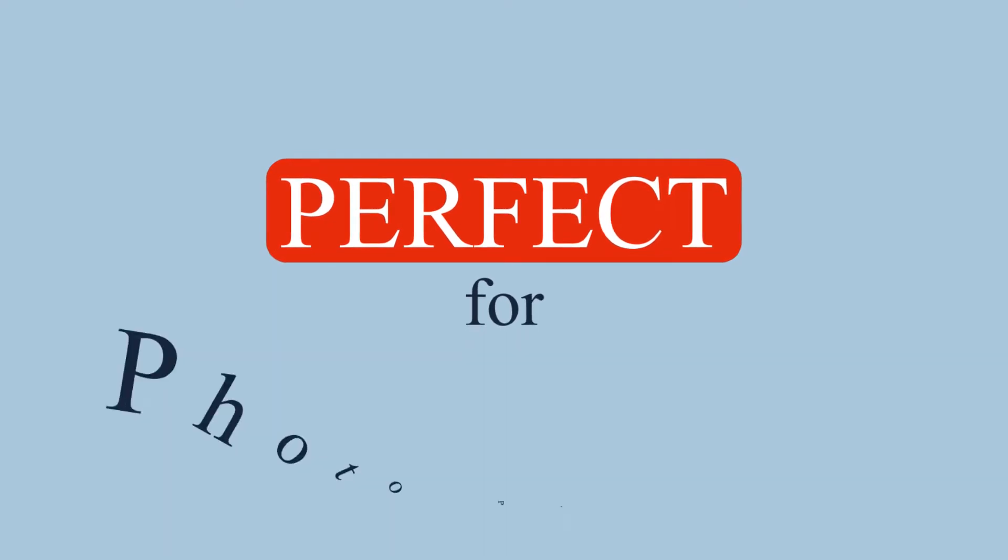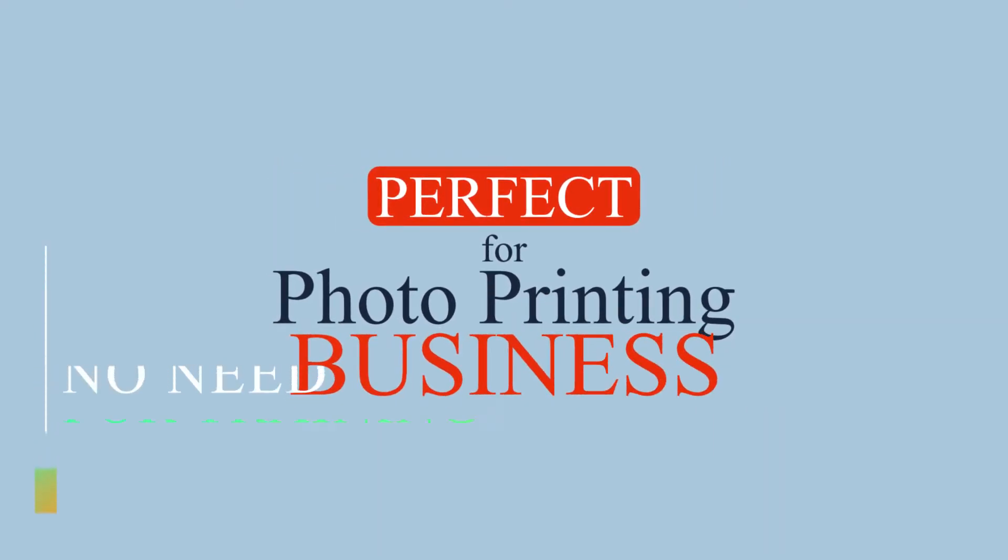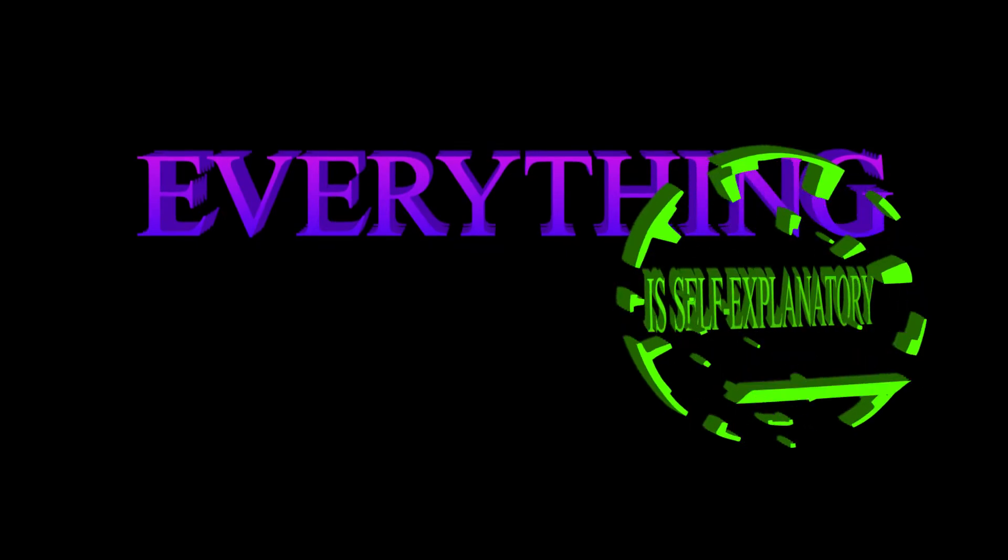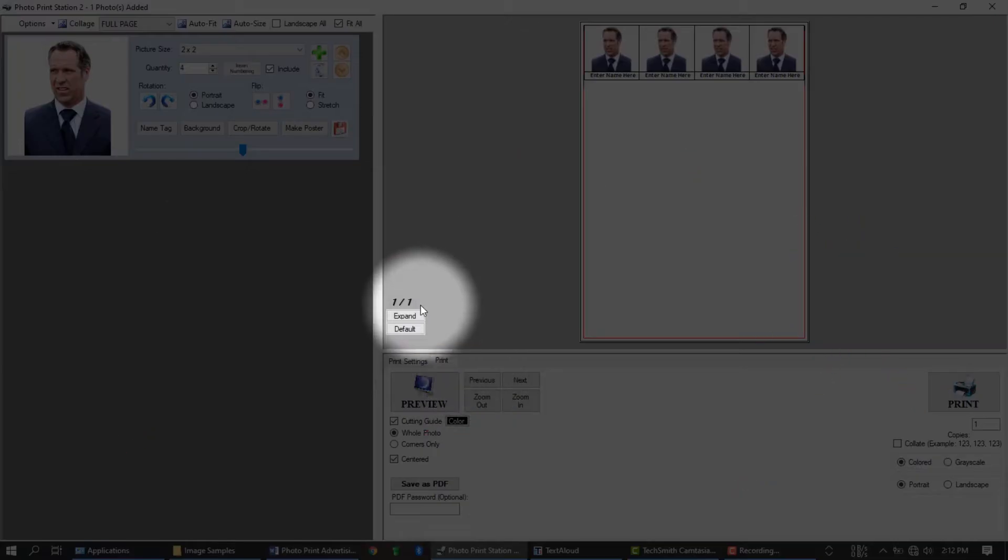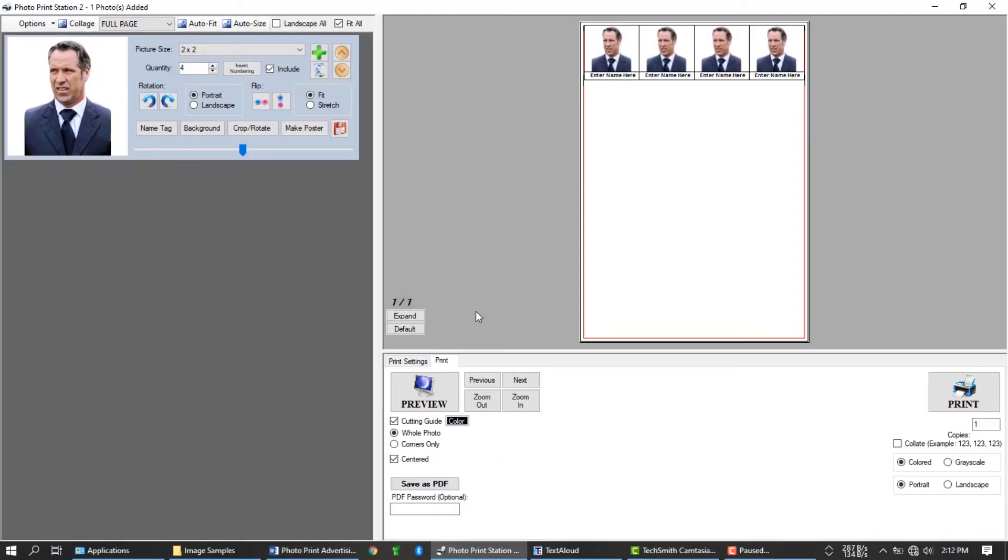Perfect for photo printing business. No need for training to start using. Everything is self explanatory. Move your mouse to any part of the application and the hint message will appear shortly. Let's try our different features in this application.